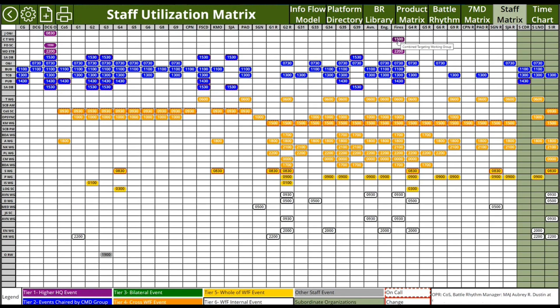As a subordinate organization, the first things I want to know when I fall under First Corps are what BattleRhythm events I need to attend. With the green background on the right, we have the subordinate organization events — which events the commander needs to attend and which events the generalist LNO on site with the Corps can cover. That way the subordinate organization immediately knows what's required.